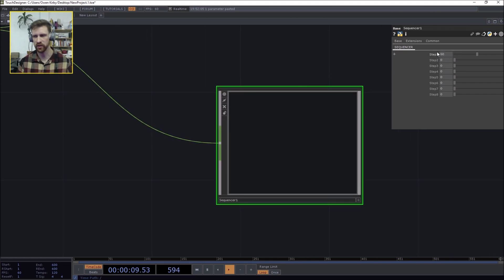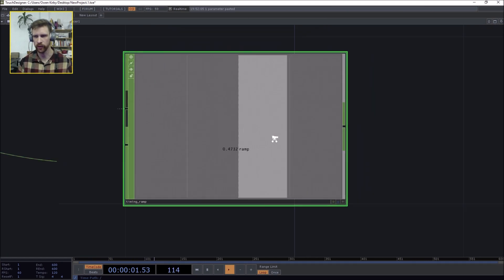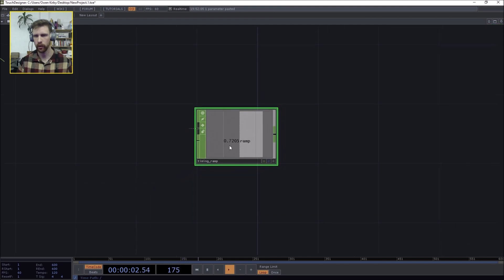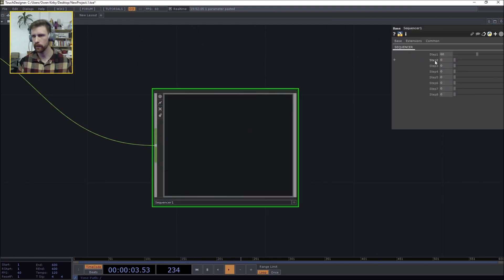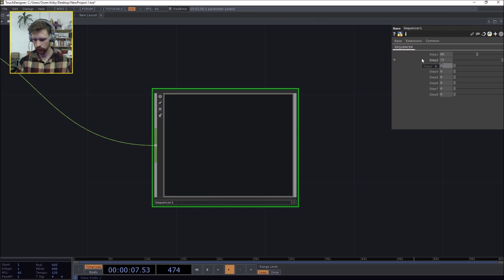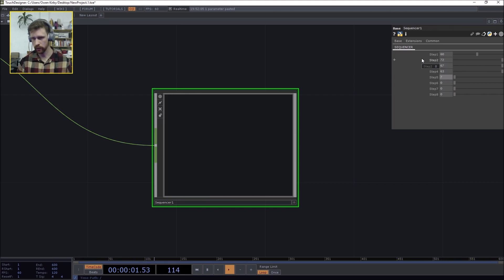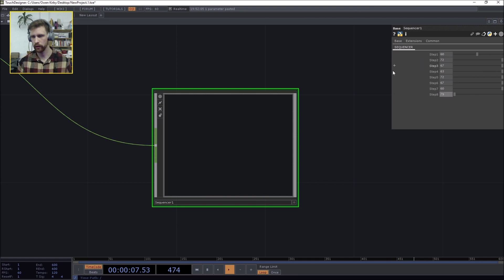And let's just plug in some values so we have some to work with once we get new. Okay, so 60, 72, 67, 73, 72, 67, 72, 67, 73, 72, 67, 67, 79.